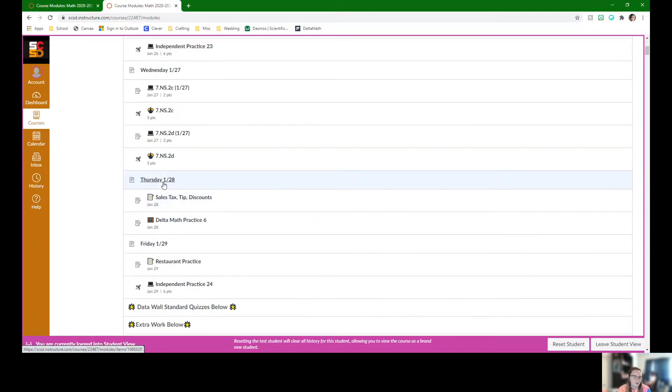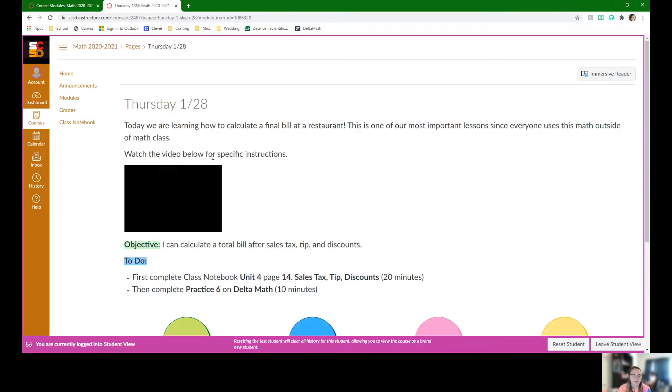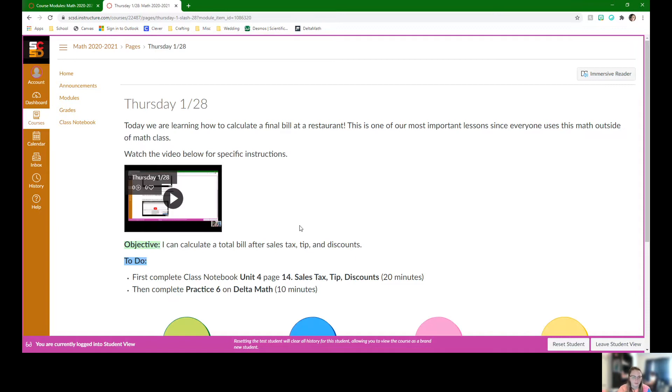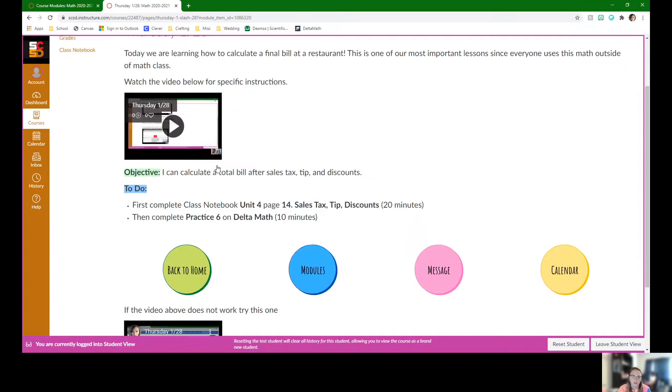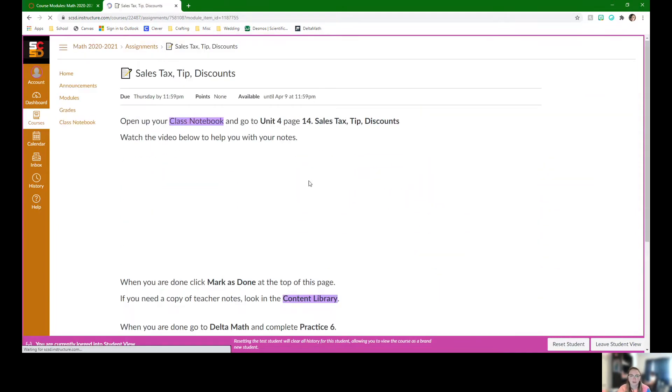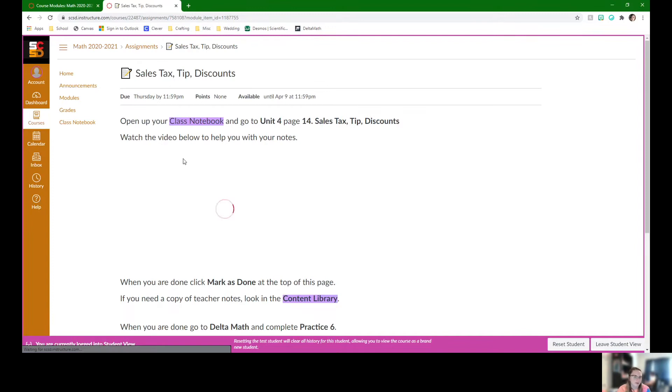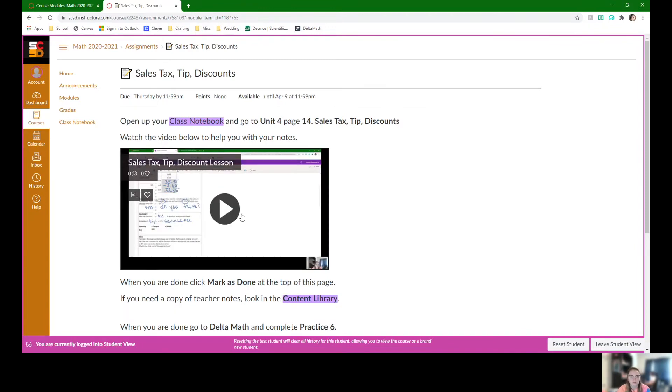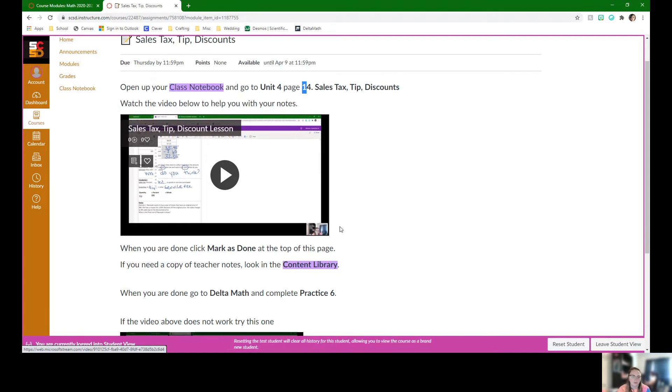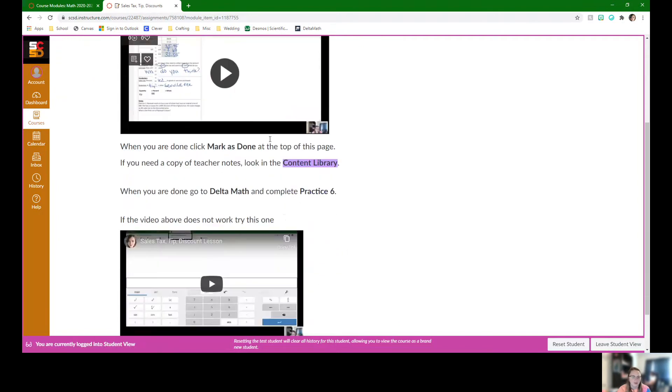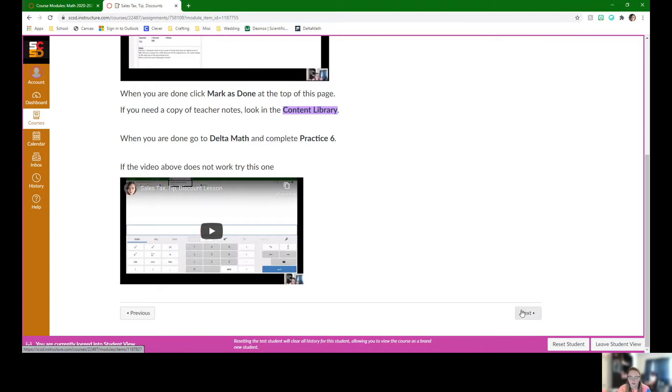For Thursday, we're going to start working on sales tax, tip, and discount. Here's the overview page. It's going to start to look at stuff that we actually do in restaurants. Here's the lesson video if students need it. We're going to be in class notebook, unit 4, page 14. We're going to do all of this in class. But if they need the video, they have access to it.